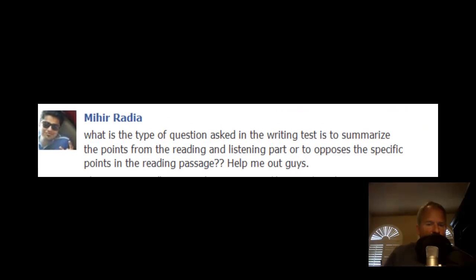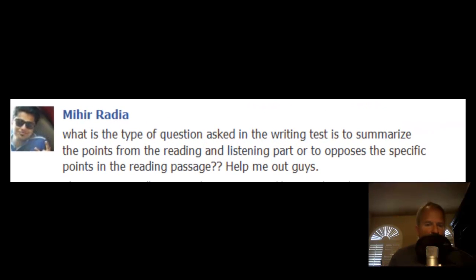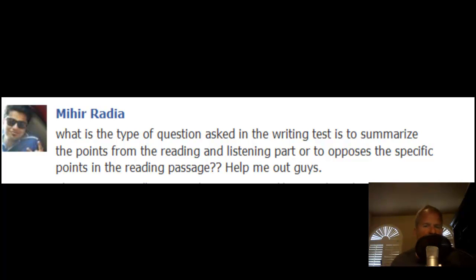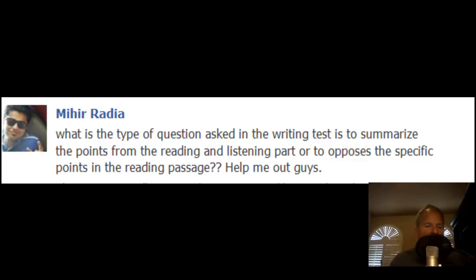Hi there. These comments are for you, Radia. Let's take a look at your question — you made a question over at the TOEFL IBT Facebook page. It's a group, and if anybody out there is interested, they have a great Facebook page. If you have any questions at all about the TOEFL IBT, you definitely want to join this group.